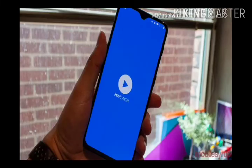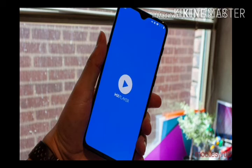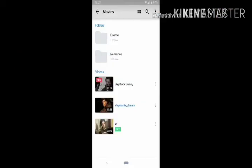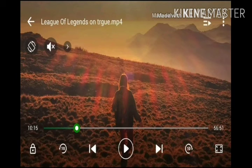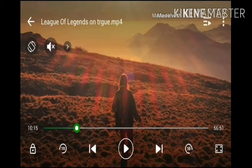MX Player — this is the top number one most popular video player. It has speed quality and equalizer. This is the HD quality note. This is the best video player. This is the dark mode for MX Player. This is the advantage of the topmost fun.